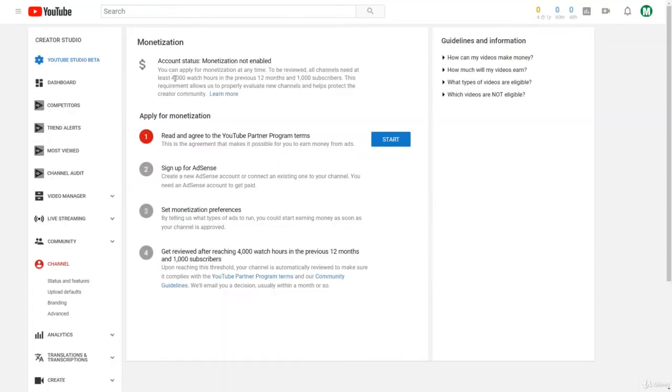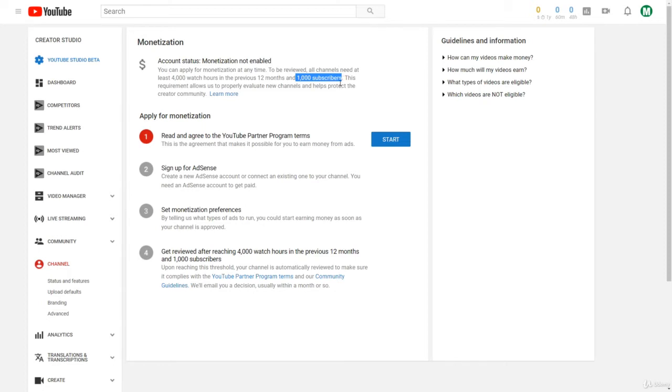Now as I said, you need 4,000 hours of watch time and 1,000 subscribers to have monetization enabled. But we can apply for monetization before that, and then once you hit that milestone, it'll automatically put the ads on. And then once you hit that amount, your channel will automatically be reviewed and ads will be put on your channel and you can start making money.